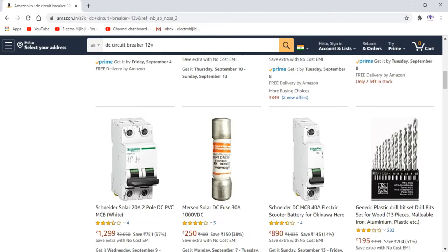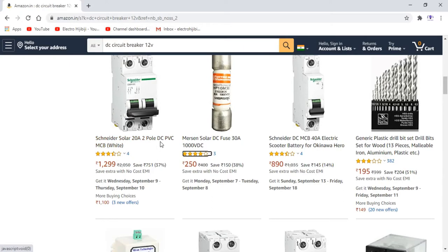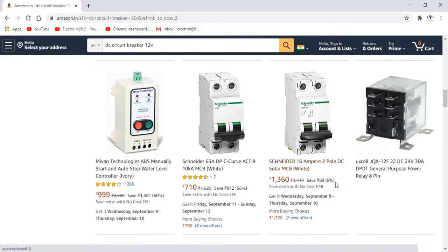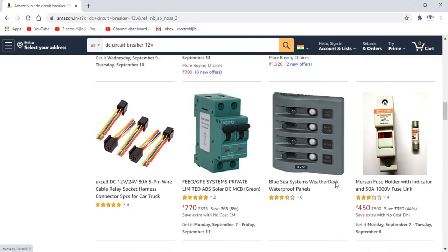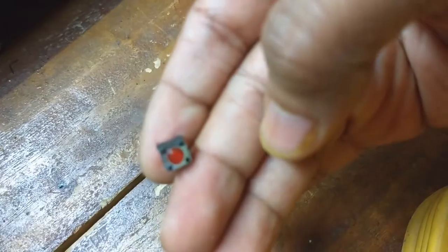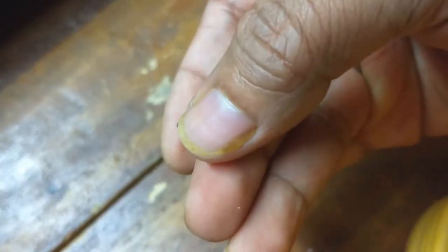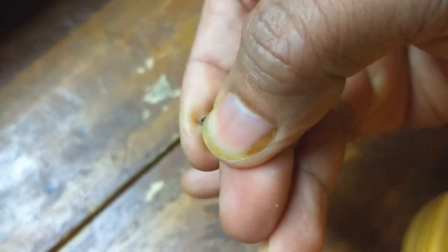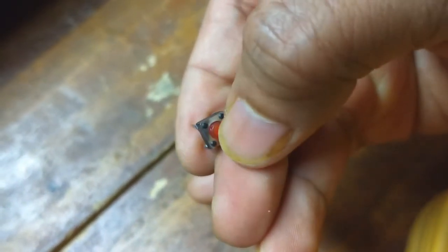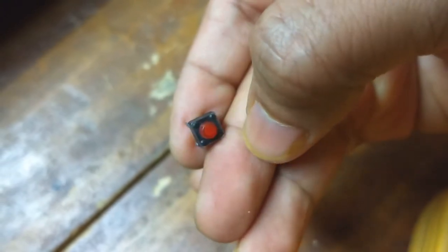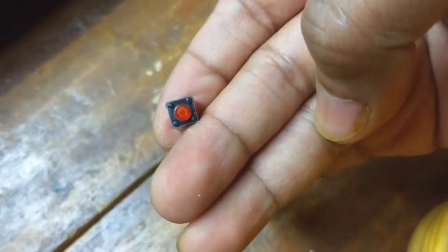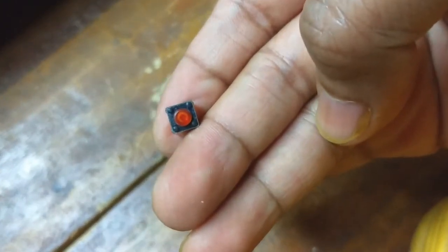So can we build something by ourselves as an electronic alternative to these expensive mechanical DC switches? Let's find out. I am using this tactile switch to toggle the electronic switch between ON and OFF, but this is a momentary contact switch, that means if you release the button, the contact breaks.